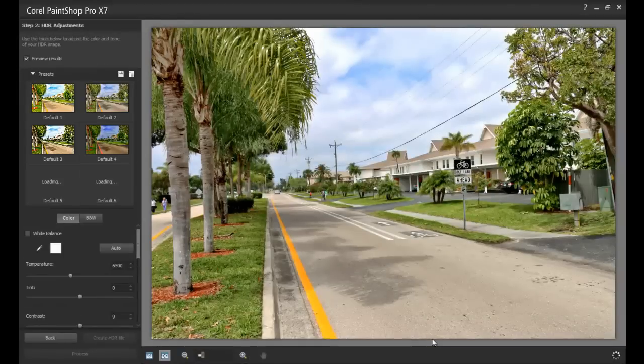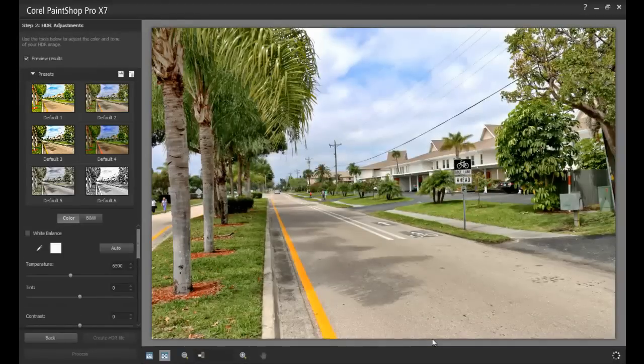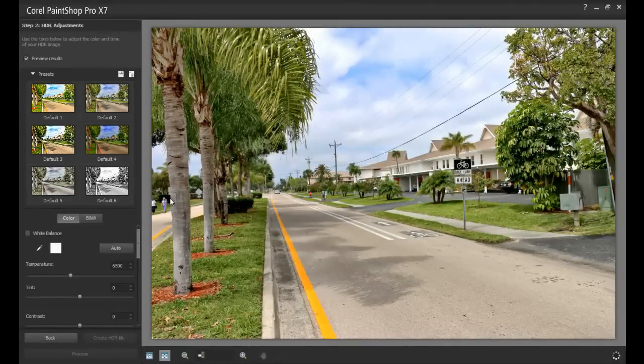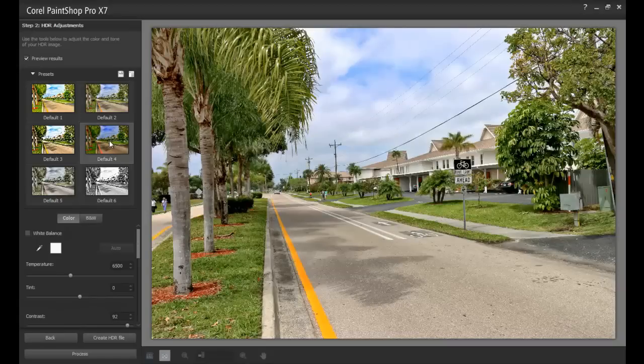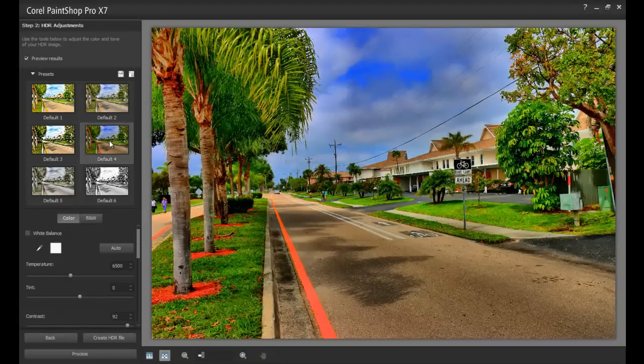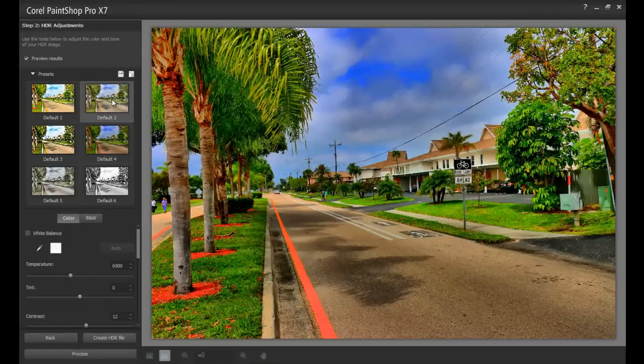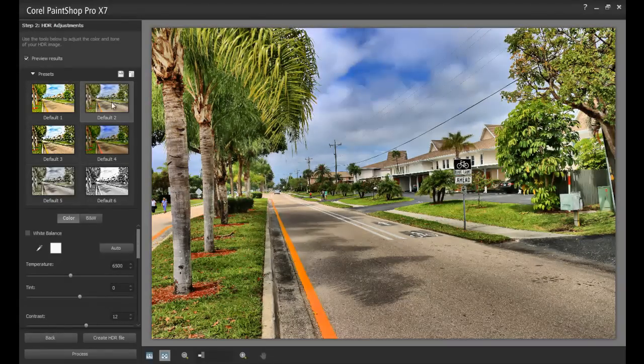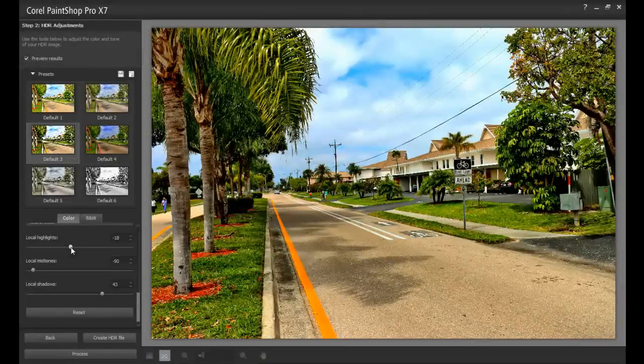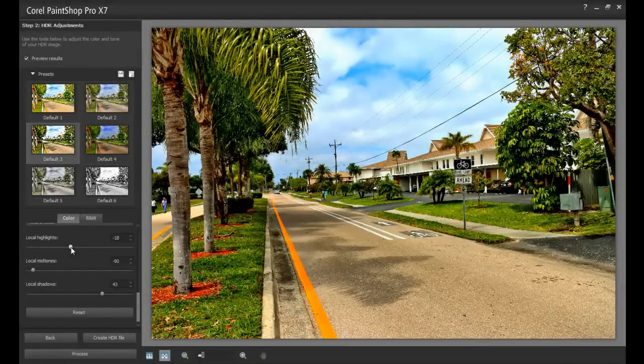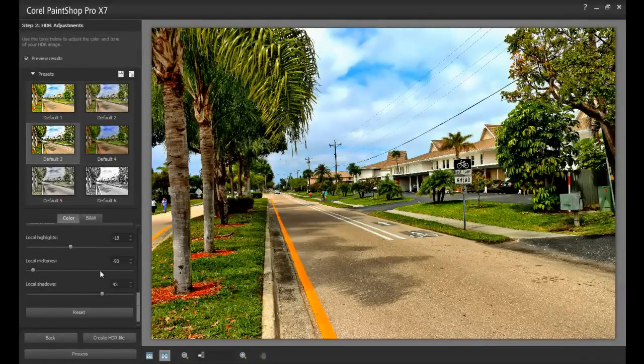When the processing is complete, the HDR Adjustment window will pop up and display a larger version of the merged photo on the right, and the thumbnails of various presets on the left. And you can select any one of these and then give touch-ups to the image. When the photo looks just right, click the Process button to complete the merge.